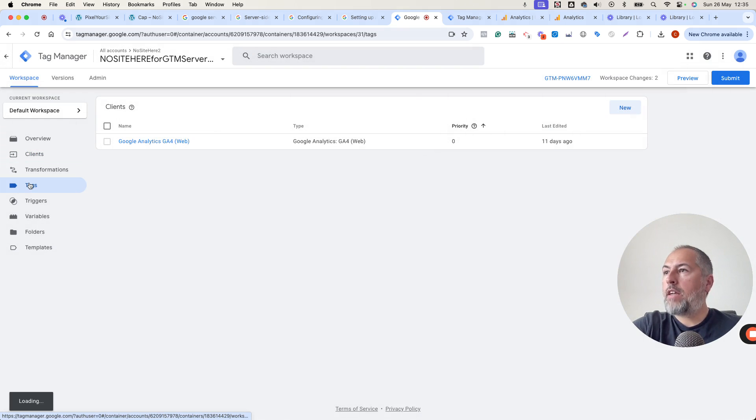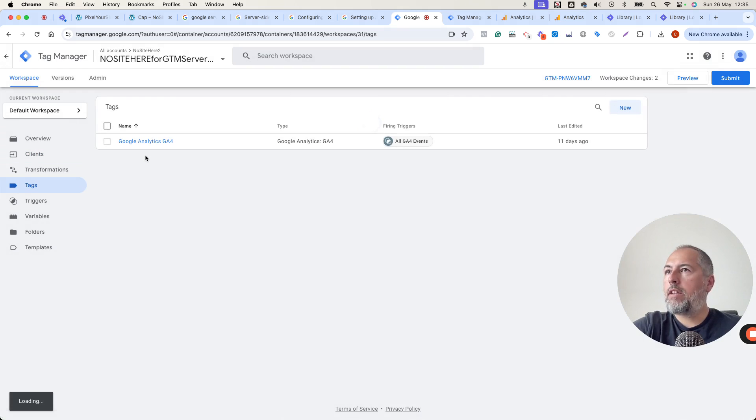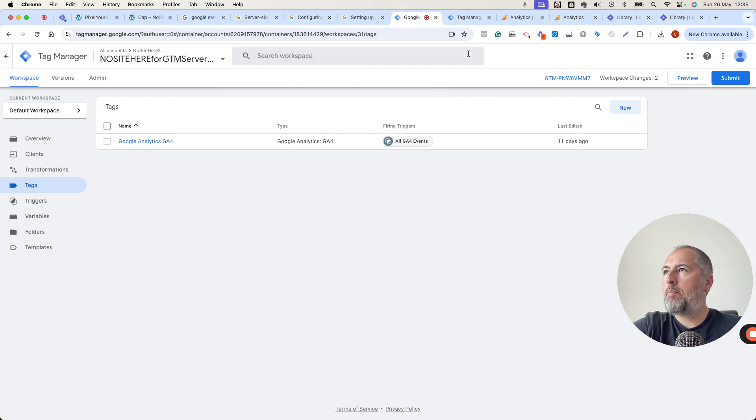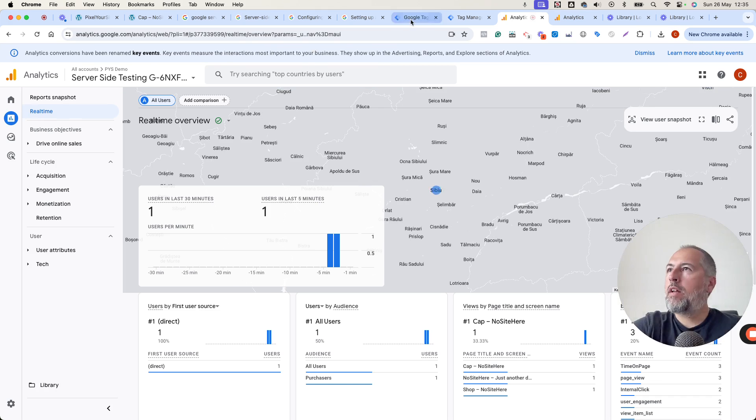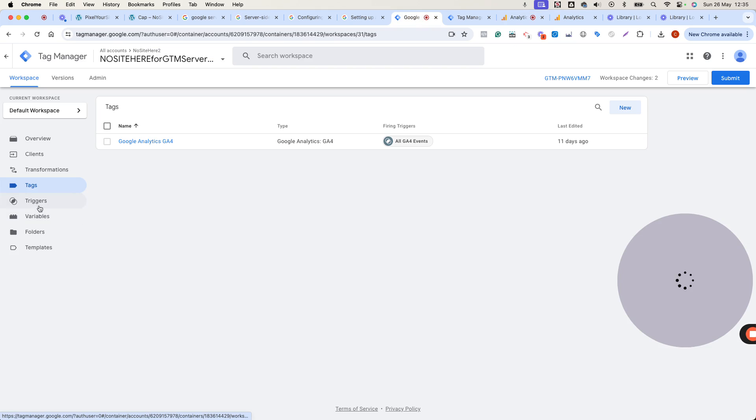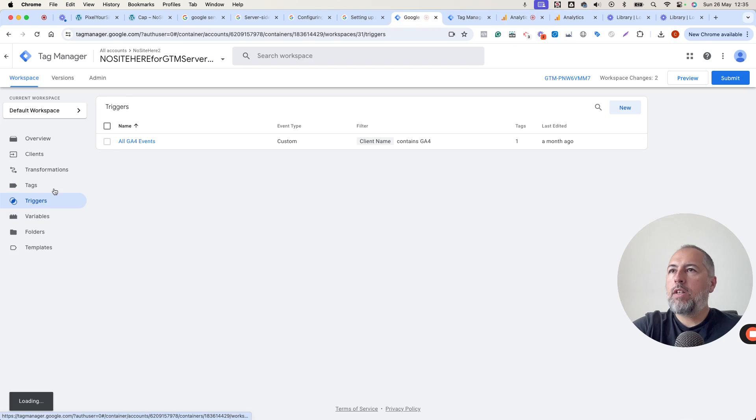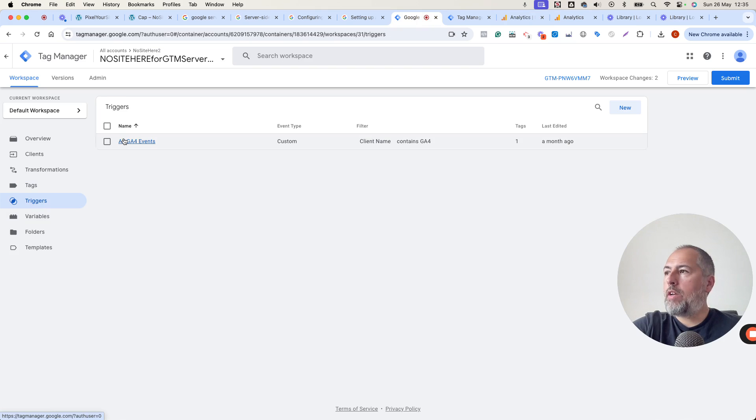We have tags. In my case, Google Analytics, the property that I just showed you that gets. And we have triggers, all GA4 events. That's the trigger.